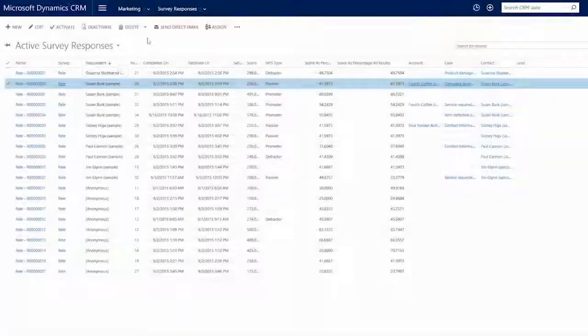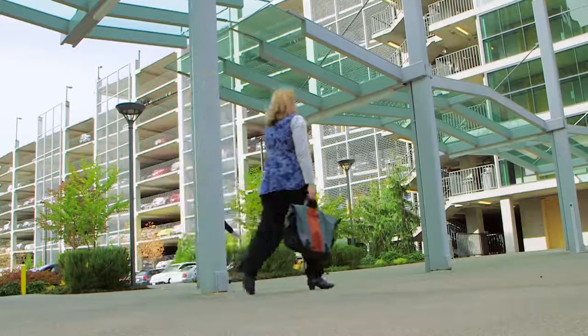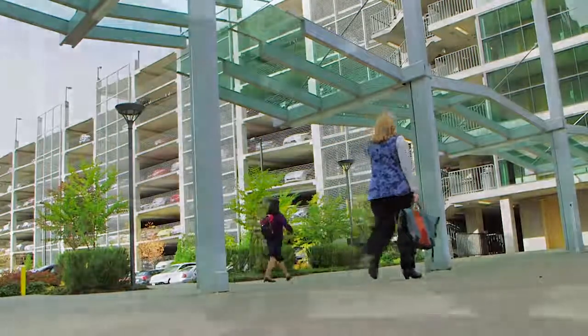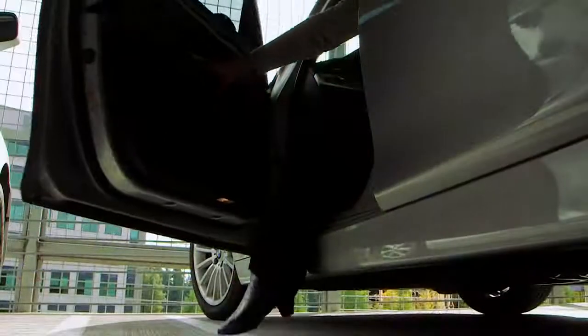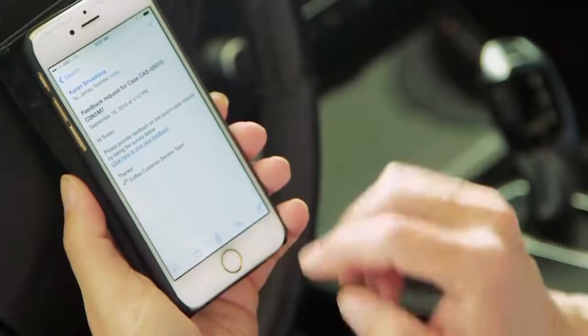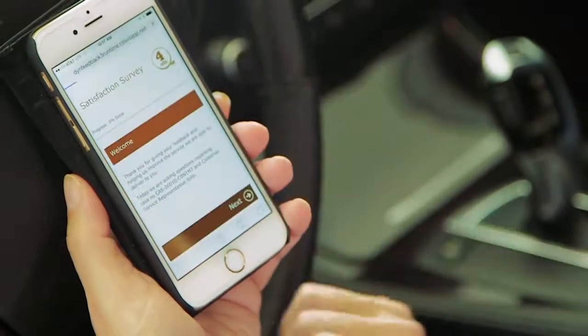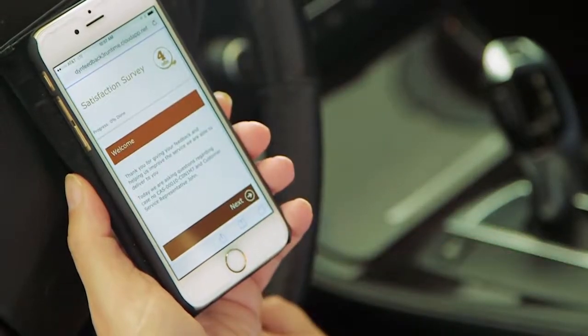Since the survey feature is enabled, CRM automatically sends her an email asking for feedback on the call. Susan is leaving her office for a meeting when she receives the email. She taps the link on her phone and goes straight to the survey, which is formatted perfectly for her device.